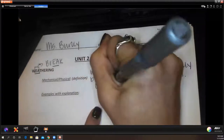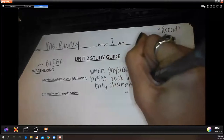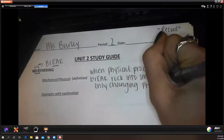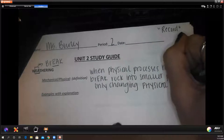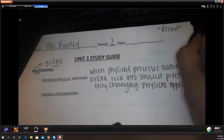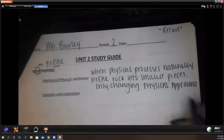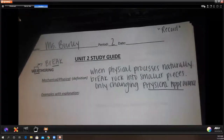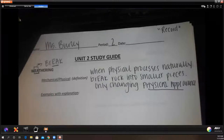Only changing the physical appearance of the rock. Give me some examples with explanation — don't just say 'abrasion,' tell me what abrasion actually is.